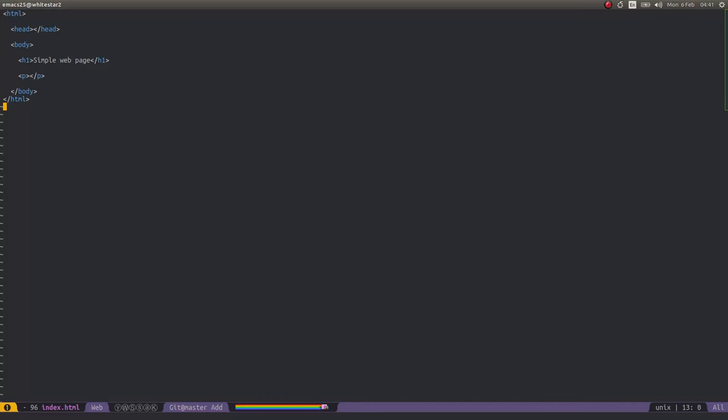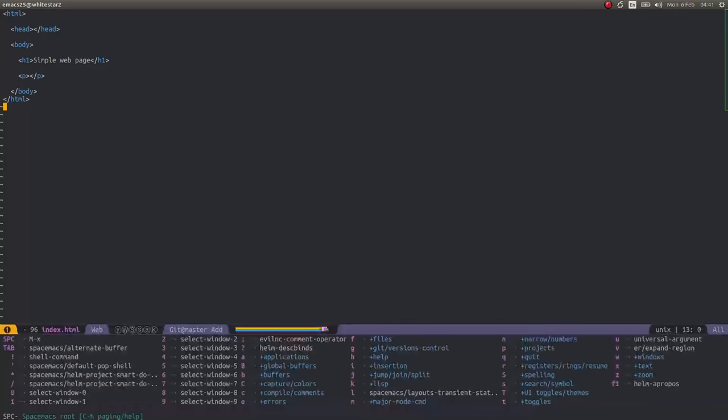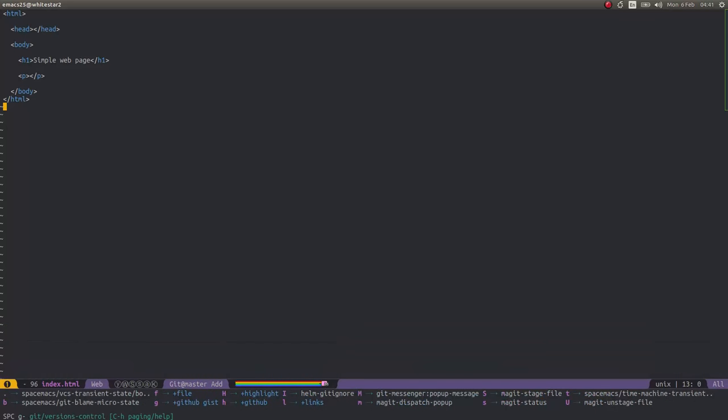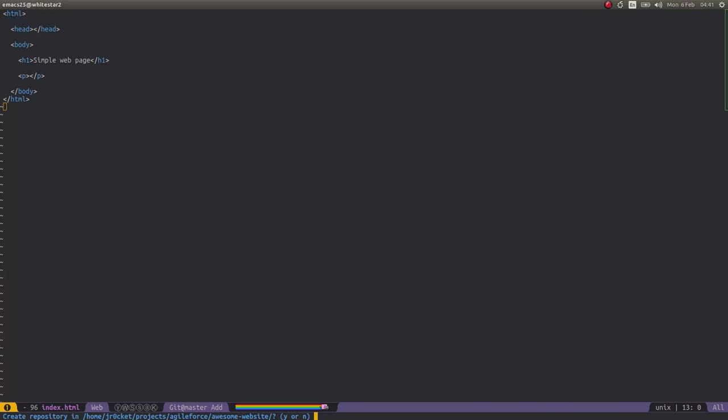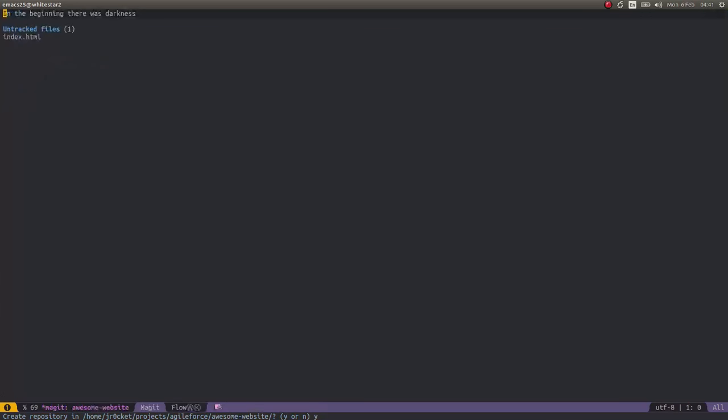I'll open up Git status. I'll do space to open up the Spacemacs menu, G for Git, S for status. And you see as this project is not under version control, it's asking me where I want to create that Git repository. Because this file's in the root of the repository, it's pointing me to the right place, so I can just press return. It's confirming that path is correct at the bottom in the mini buffer, so I'll press yes.